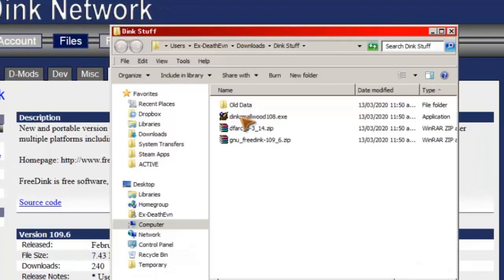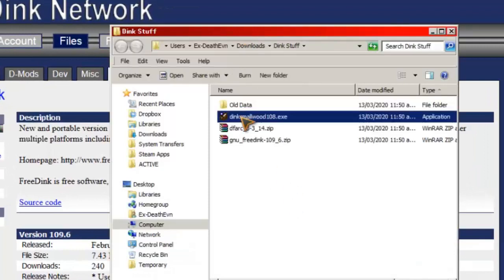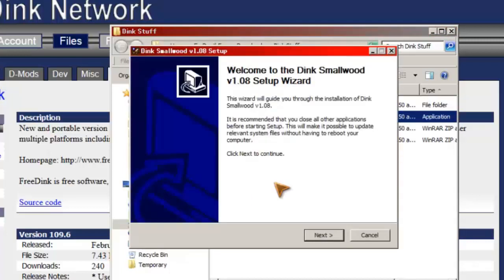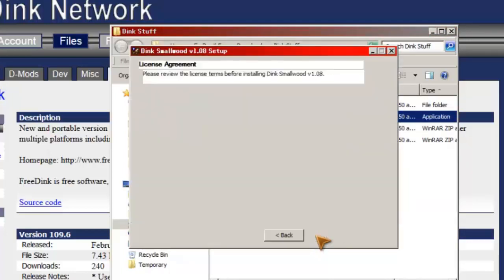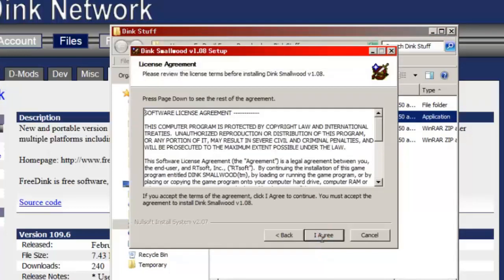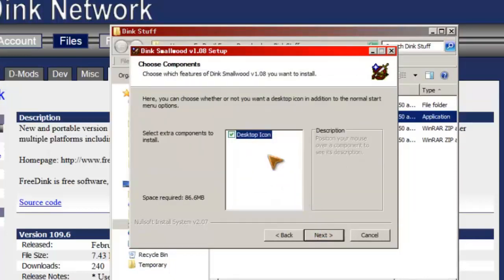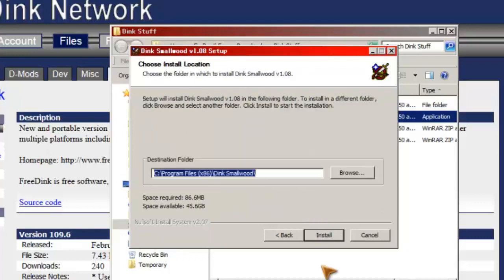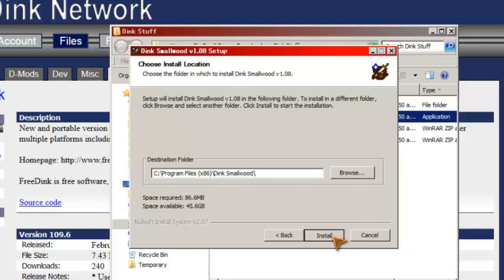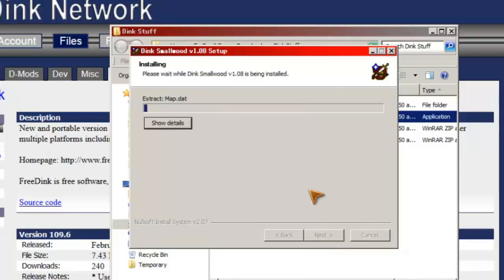So we've got the install. We'll run this. Next, User License Agreement, agree. I'm going to turn the desktop icon off just because I'm not keeping this install. And this for me is the default install location. I'm leaving that as it is.